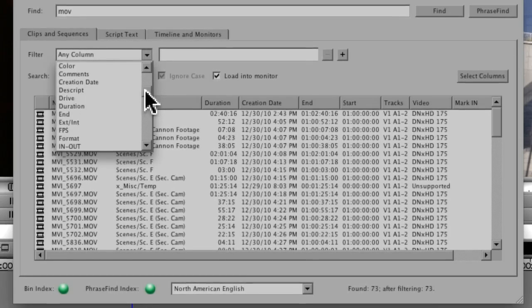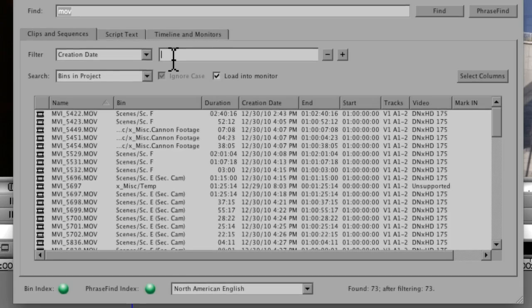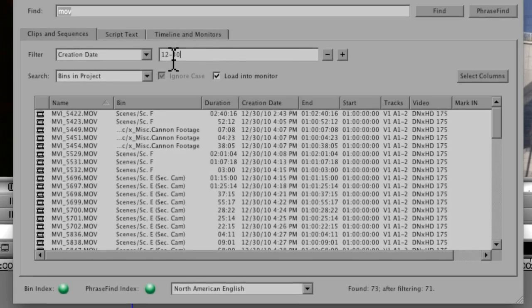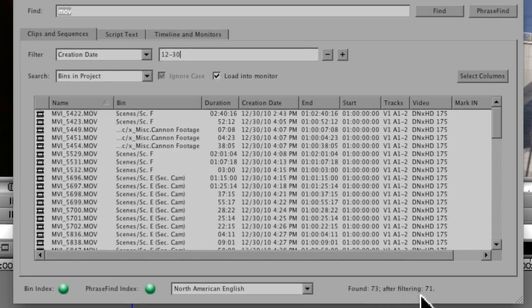So I'll go through and go to Creation Date and put in 12-30. So now you can see it knocked off a couple of clips. After filtering, we now have just 71.